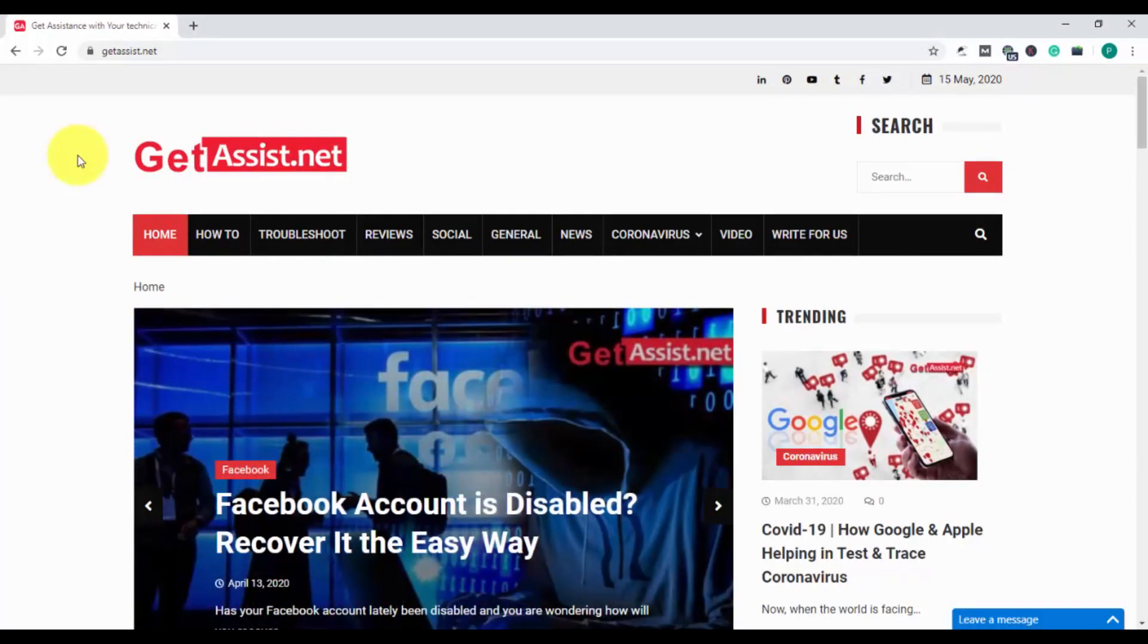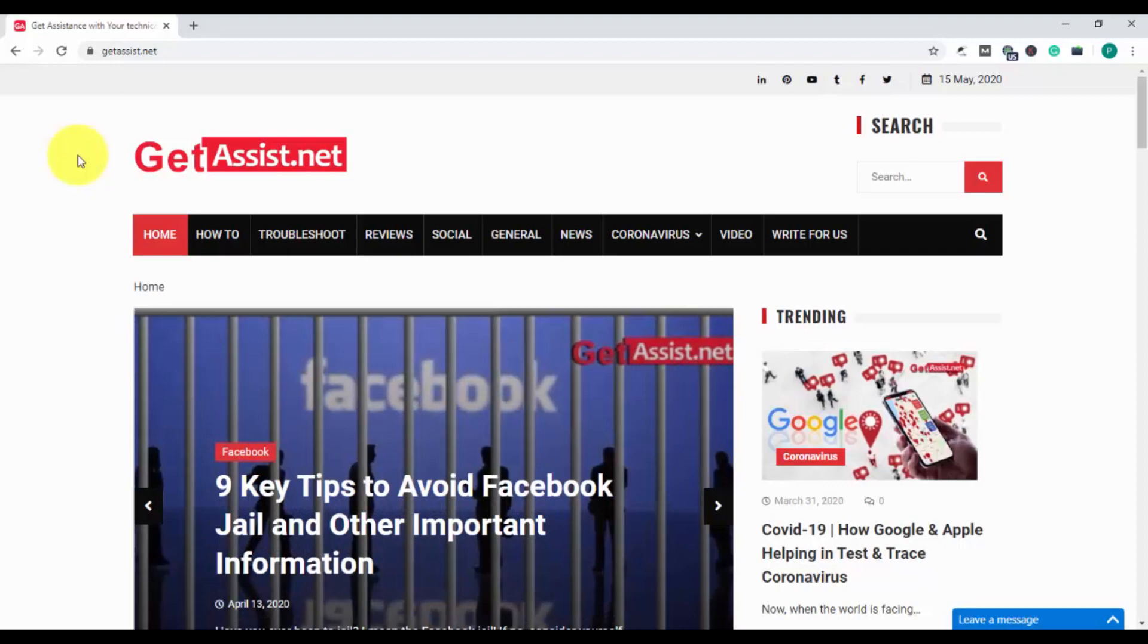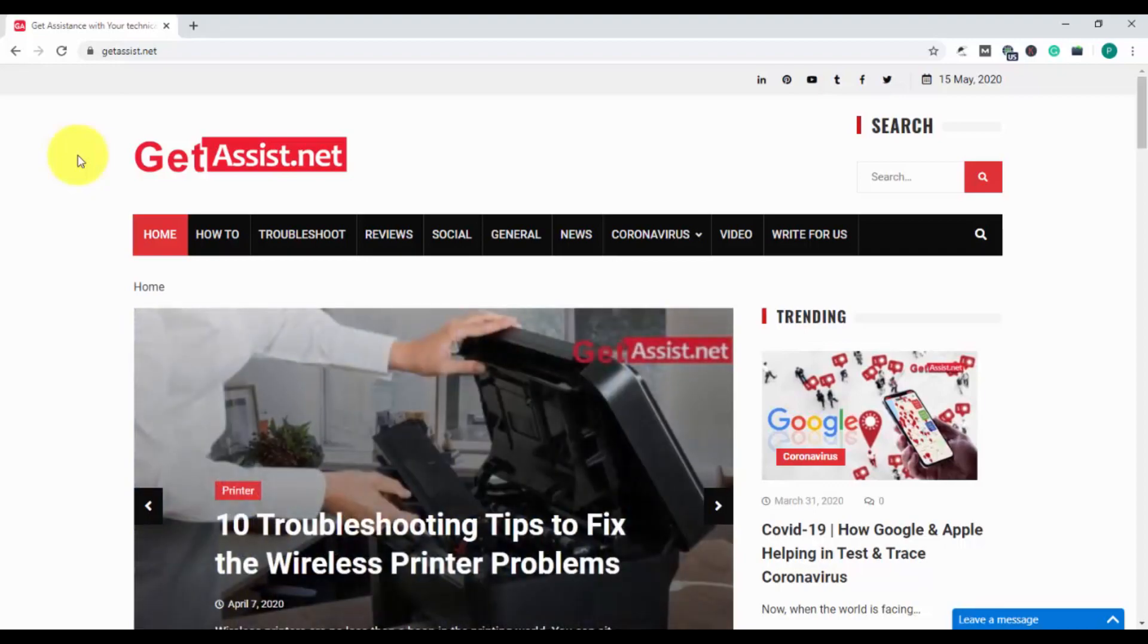First is Google Chrome, and then we will talk about Mozilla Firefox. I will show you how you can remove Yahoo as the home page for both browsers.